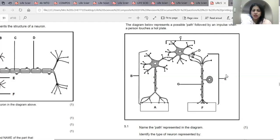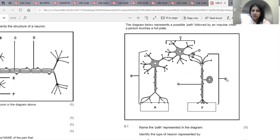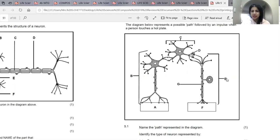Hello once again dear children. As promised, we're looking at a reflex arc. A reflex arc is the pathway taken by an impulse in bringing about a response to a stimulus — in other words, in bringing about a reflex action.